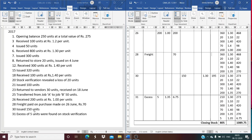On June 30th, 150 units are issued from the first lot of 360 units at Rs. 1.30, valued at Rs. 195. The remaining balance is 210 units at Rs. 1.30, 20 units at Rs. 1.10, 300 units at Rs. 1.40, 70 units at Rs. 1.40, and 200 units at Rs. 1.35.